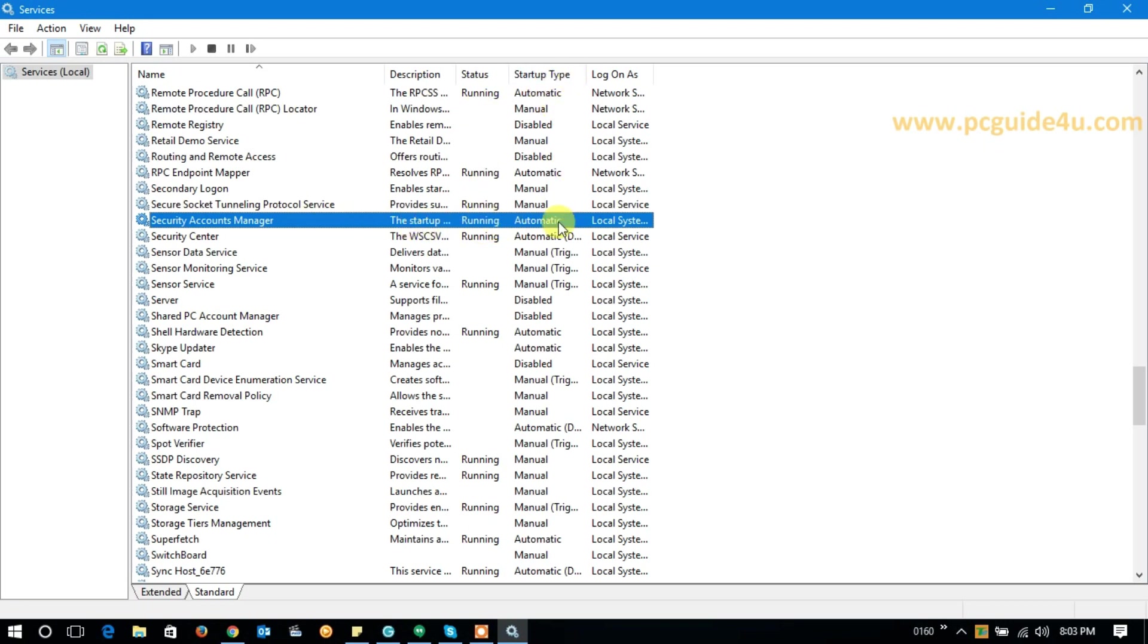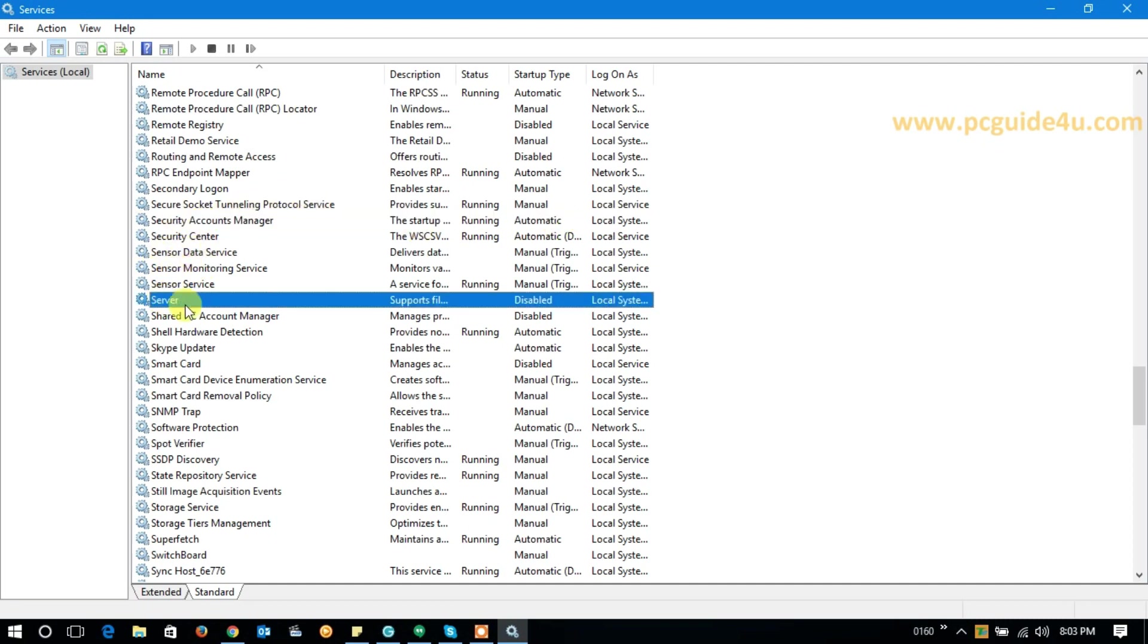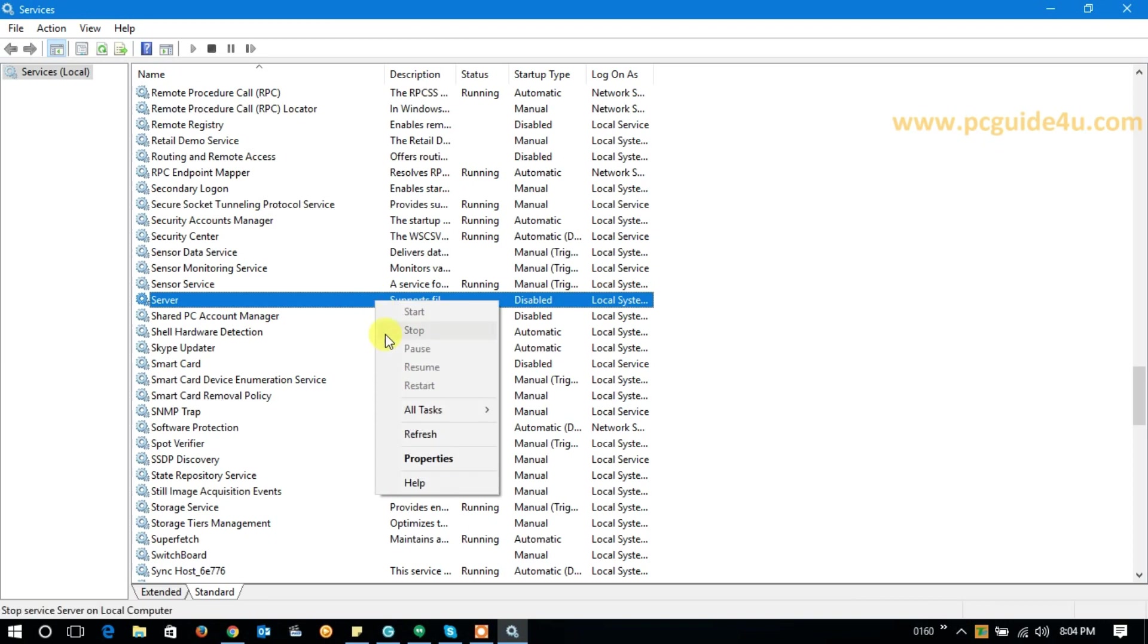The startup type is automatic, so this seems good. Now we need to find another, that is called Server. Here you can see there is no status on it, that is blank, and the startup type is disabled. So now what we need to do to make that running: right-click on it.